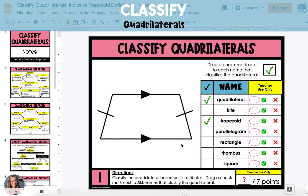Because there's only one set of parallel sides, it is not a parallelogram, and therefore it is also not a rectangle, rhombus, or a square.